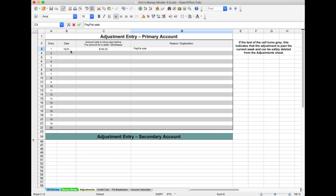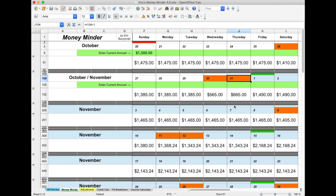Going back to the Money Minder, I can see October 31st now shows an adjustment has been made by the date showing in orange, and the amount difference from the previous day to that day adjusts accordingly.